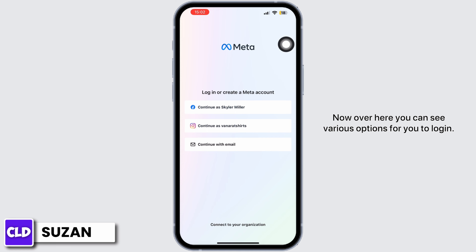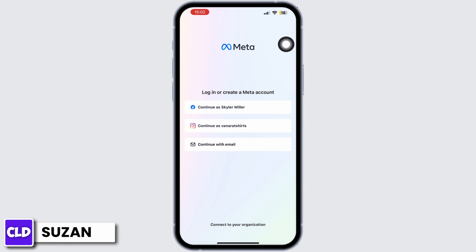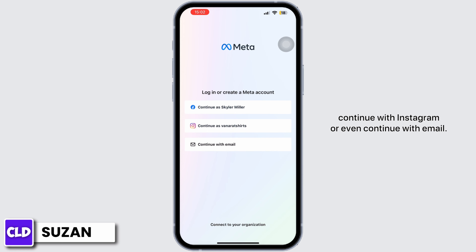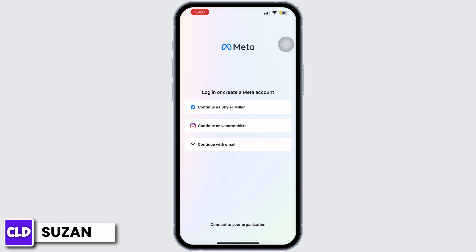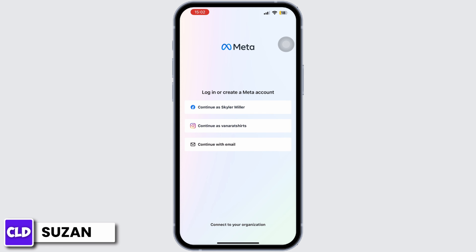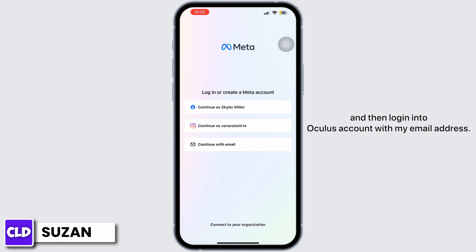Over here you can see various options to log in. You can either continue with Facebook, continue with Instagram, or even continue with email. For now, I'm just going to tap on 'Continue with Email' and then log into the Oculus account with my email address.